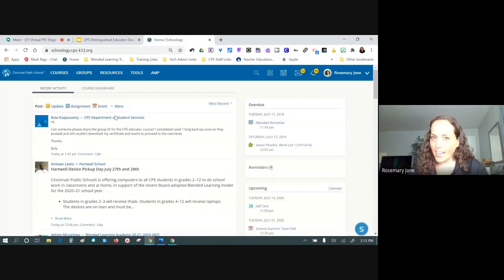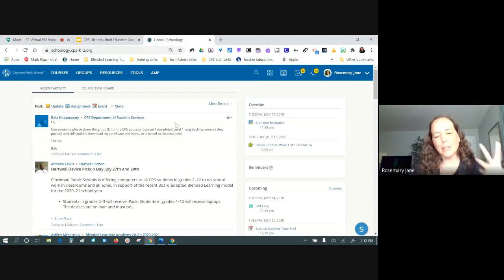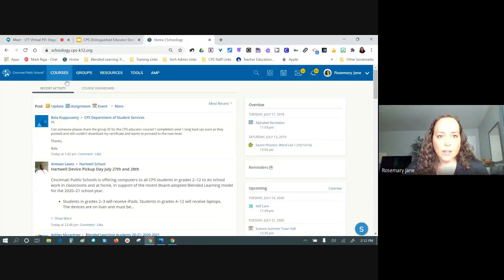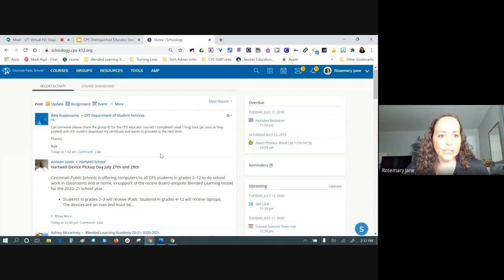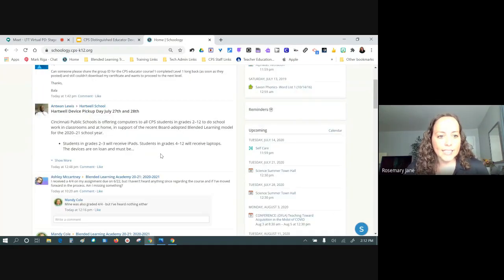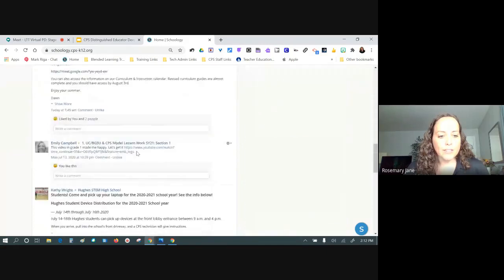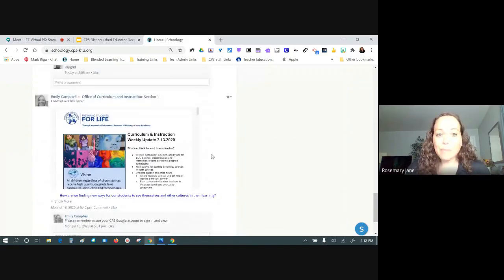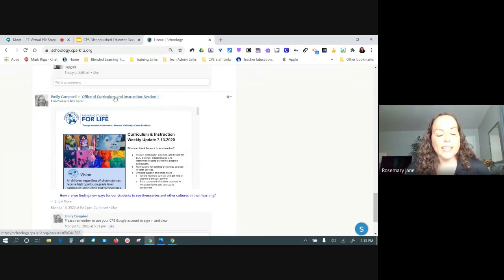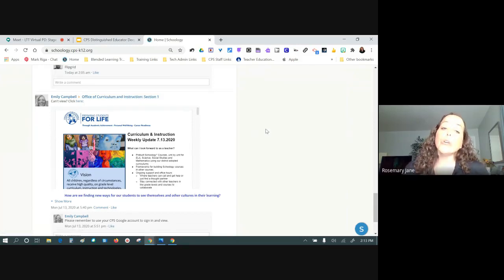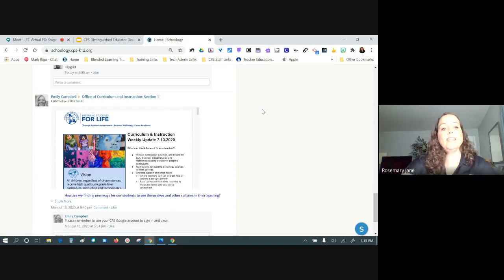I'm going to go to schoology.cps-k12.org. Because I'm signed in and syncing, it's already auto-saved and takes me straight in — sometimes you'll have to click your username. I can scroll down and see an update from Emily Campbell in the Office of Curriculum and Instruction. If you see a course update while scrolling, you can click the course name to go straight in.